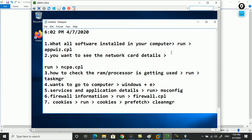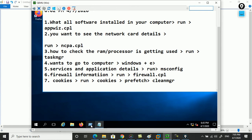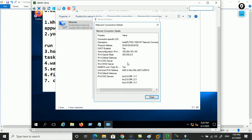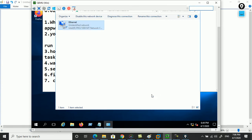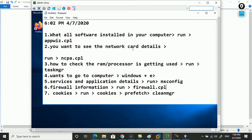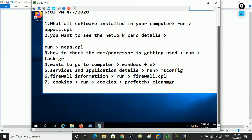To see the network card details, go to Run and type ncpa.cpl. Once you go to Ethernet and click on Status, you can see the IP address. Right now this machine is not connected to anybody - it's working as a standalone machine. You can also find the physical address, which is the MAC address, just like your mobile phone's IMEI number.